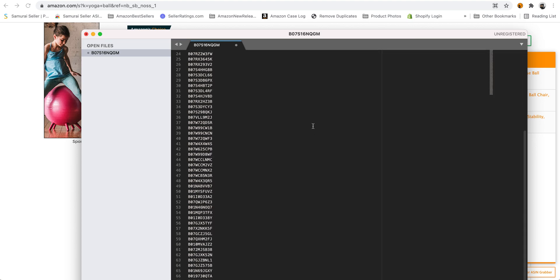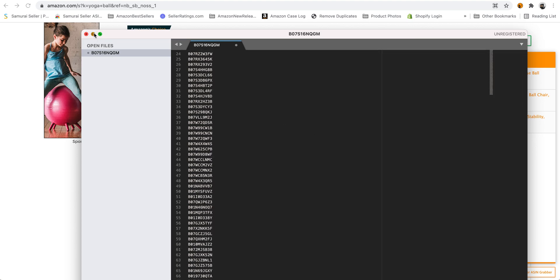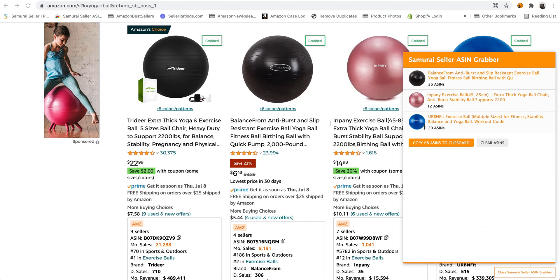Boom, take those. You have them on your clipboard. And then you can put them into whatever - sponsor displays, sponsor products, anything you want.